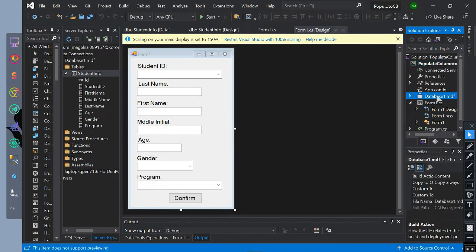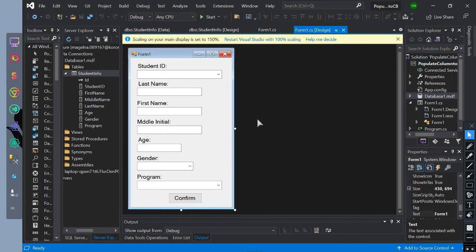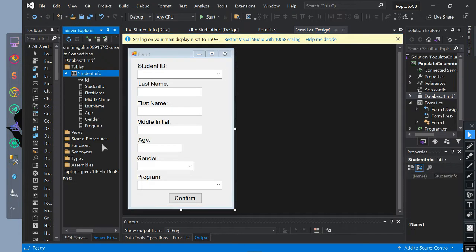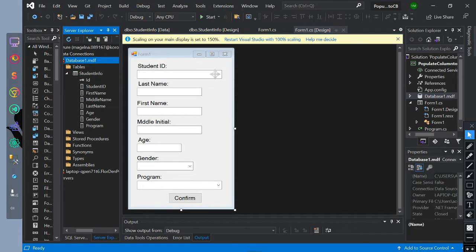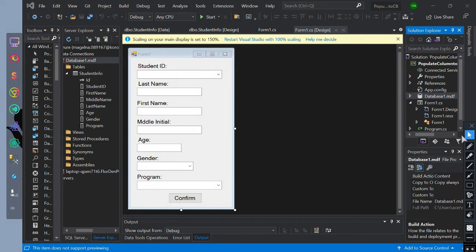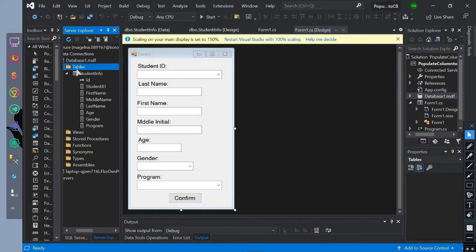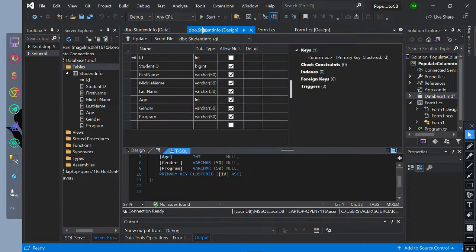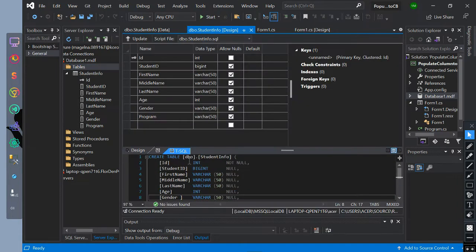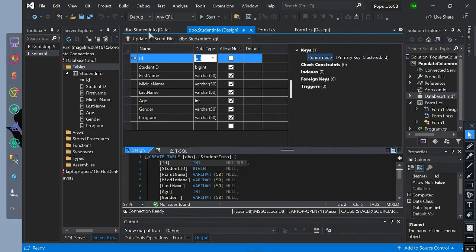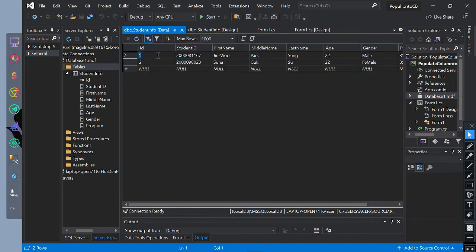If no error, then continue. After creating you will see your created local DB in server explorer tab in your project. You can add table by add new table or new query. In this I have already created a table with rows and I also already added values to the columns. Now let's go to our main form.